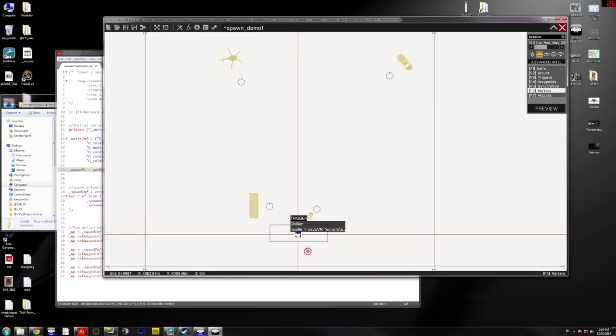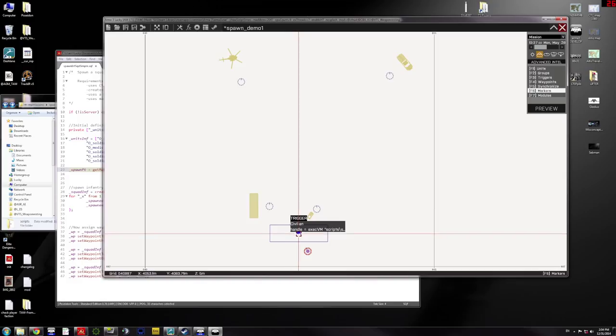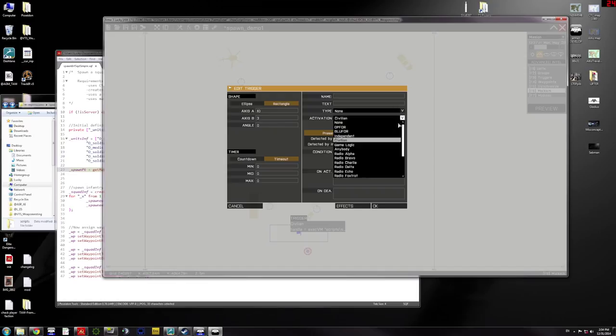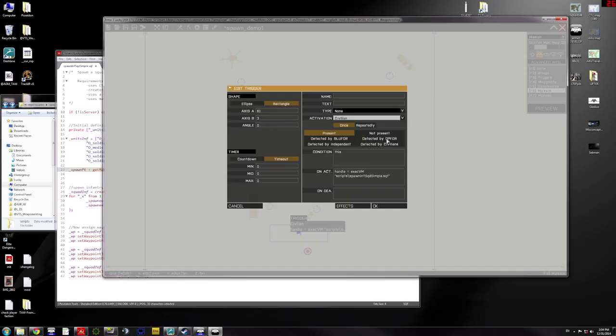Normally you might have, like if your players are blue four and your opposition is op four, you might have a trigger that detected blue four. But here I've got activation set to civilian. I could change that to blue four. But because my player unit is a civilian, I've got it set like that.